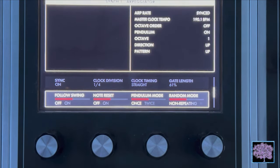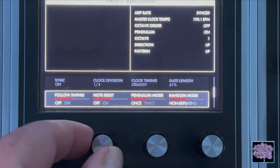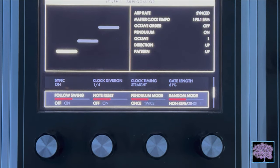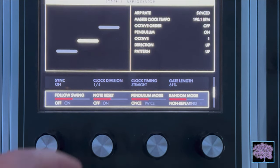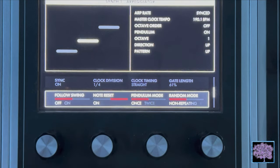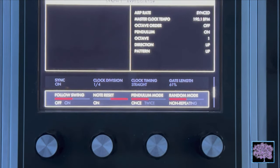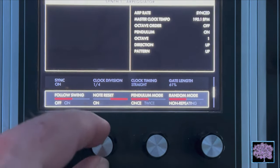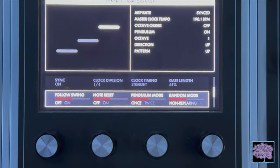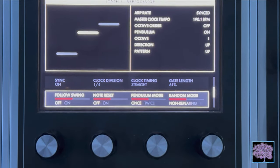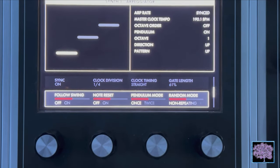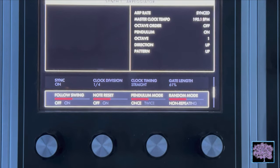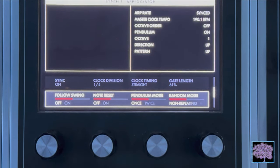Note reset — off or on. This parameter specifies how the timing of the arpeggiator will behave when a new note is played on the keyboard. When note reset is on, the arpeggiator begins instantly resetting the downbeat timing of the current clock division to match the note as it's played. When note reset is off, the arpeggiator will wait for the start of the next specified clock division before beginning the pattern.